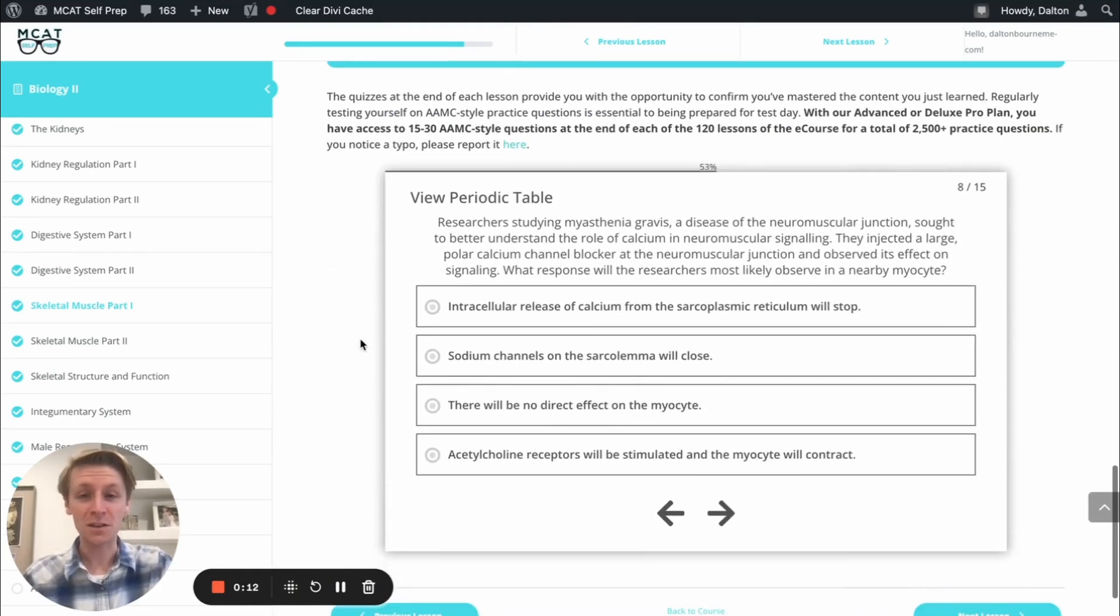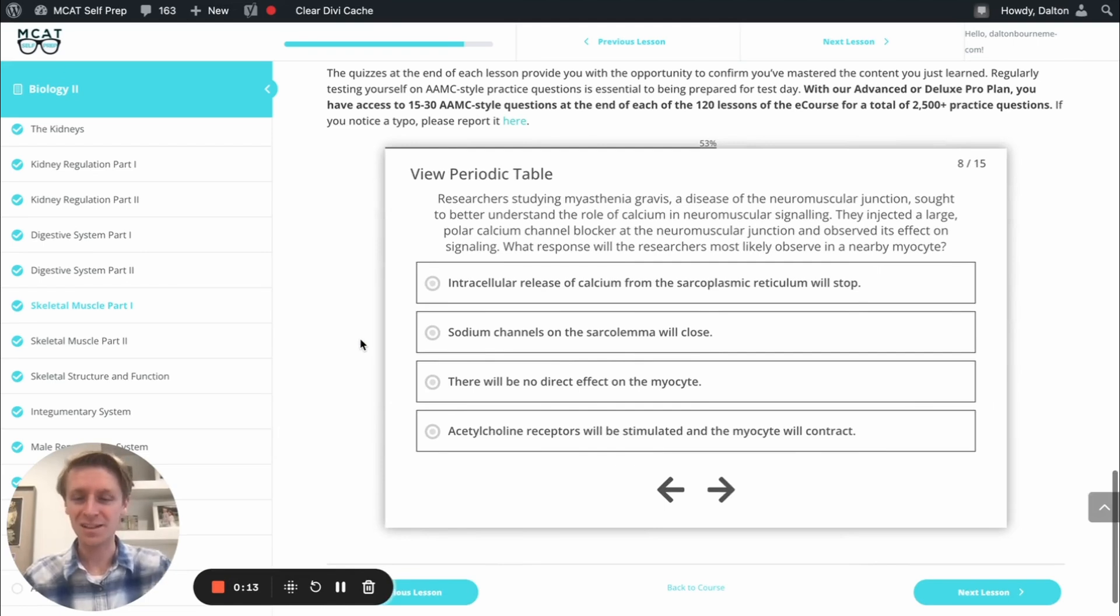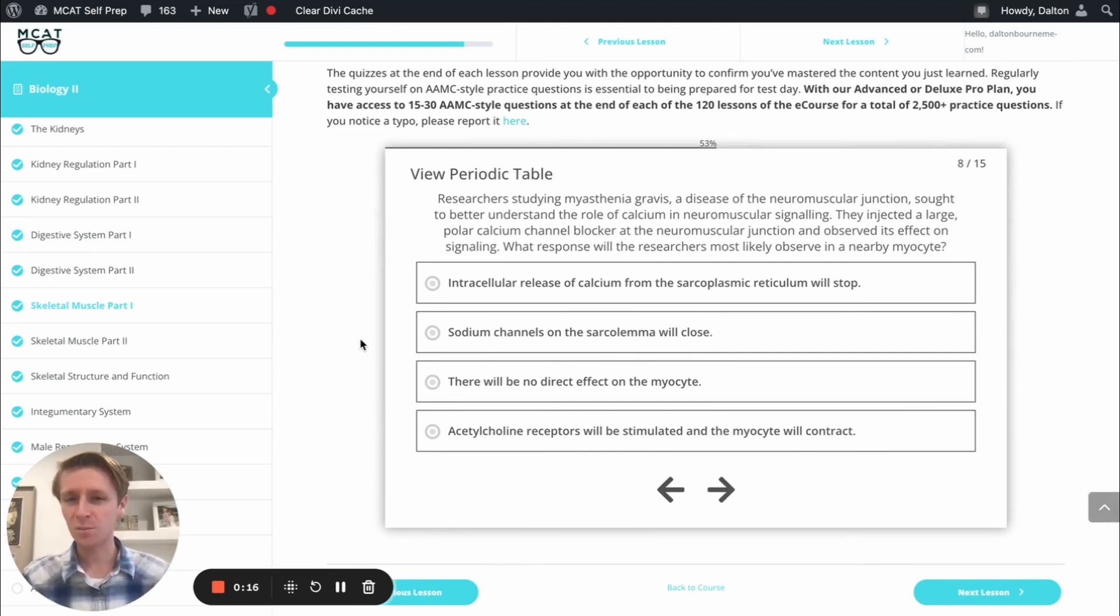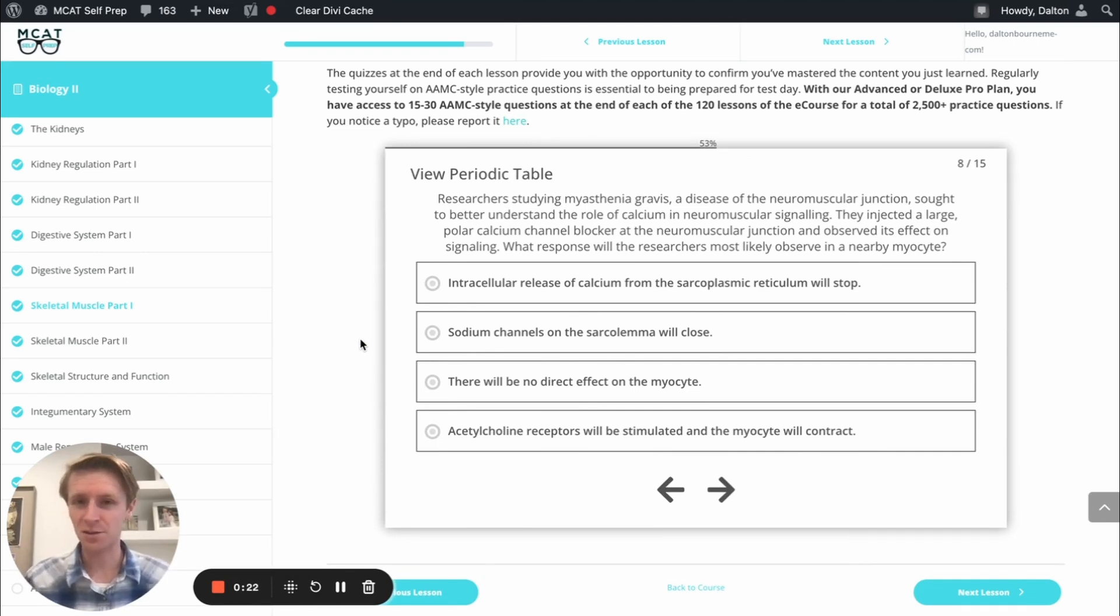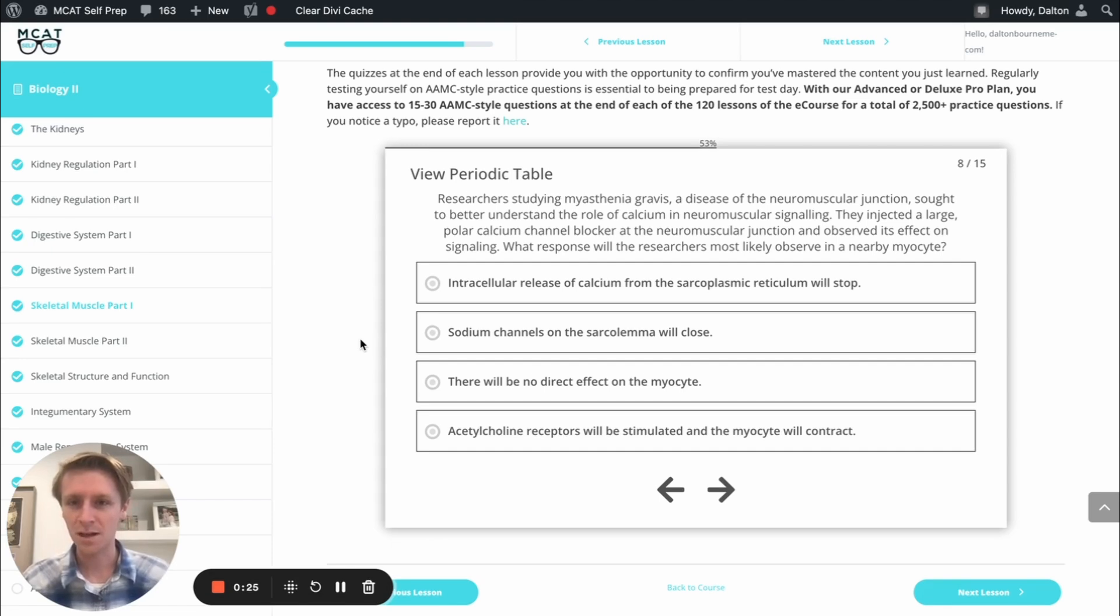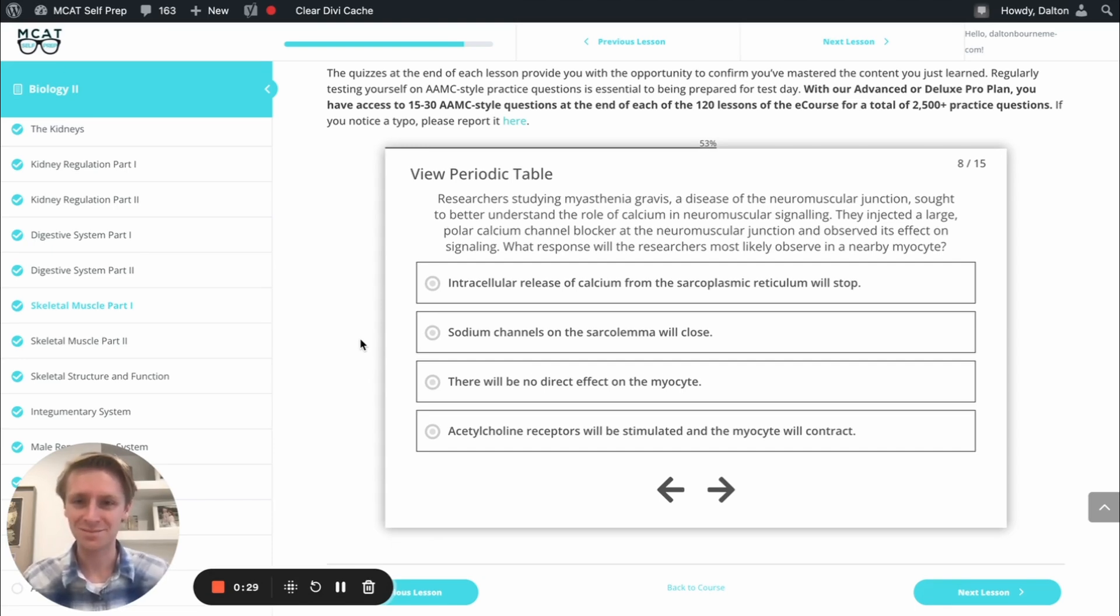I'm Dalton, 100th percentile MCAT tutor, and today I'll be walking through this problem with you as though you're one of my private tutoring students. Today's practice problem comes from the end of lesson mastery quiz in lesson seven of the biology two module.